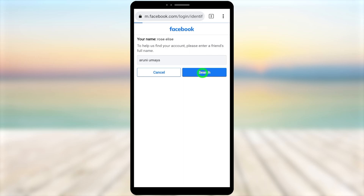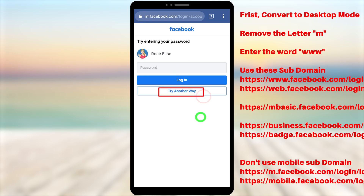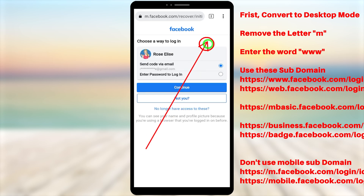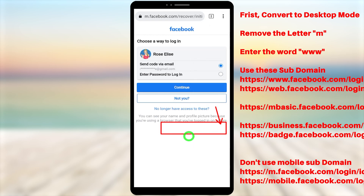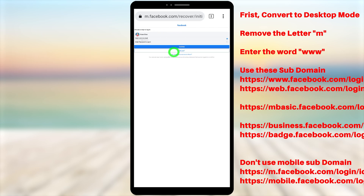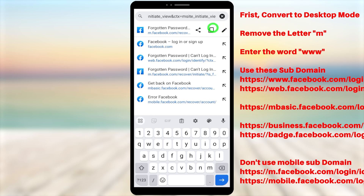You can see this is my hacked account. It asks me to enter my password. Since I don't know my password, I tap 'Try Another Way.' Now, follow this step very closely — it doesn't matter whether you get the 'no longer have access' option or not. Tap the three dots in the top right corner of your browser, scroll down, and check 'Desktop Site.' Your browser will switch to desktop mode.